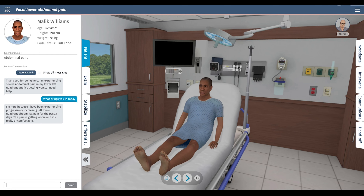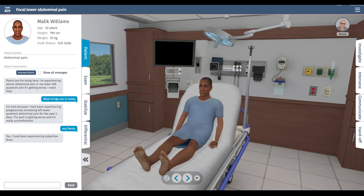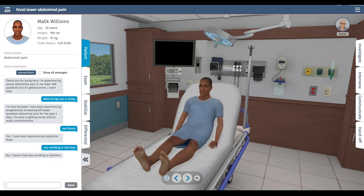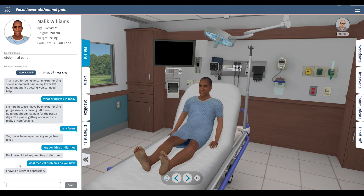The patient reports progressively increasing left lower quadrant abdominal pain for the past three days. I can ask some other things, like any fevers — he has had a fever — any vomiting or diarrhea. Then we get the past medical history: just a history of depression.